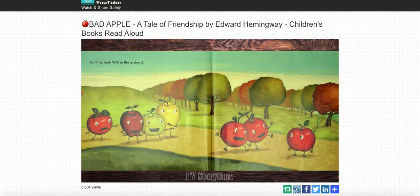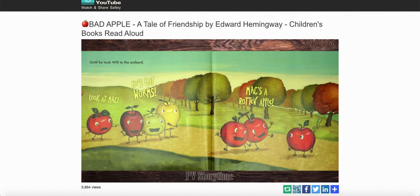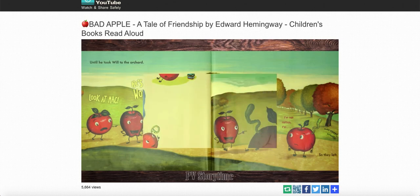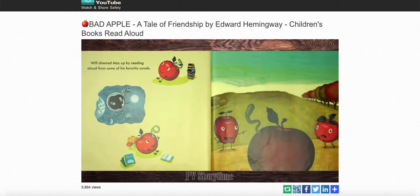Until he took Will to the orchard. Look at Mac — he's got worms. Mac, they're a rotten apple. I'm not rotten. I'm quite sweet, actually. So they left. Will cheered Mac up by reading aloud from some of his favorite novels. He was a bit of a bookworm. Mac liked the adventure stories best.